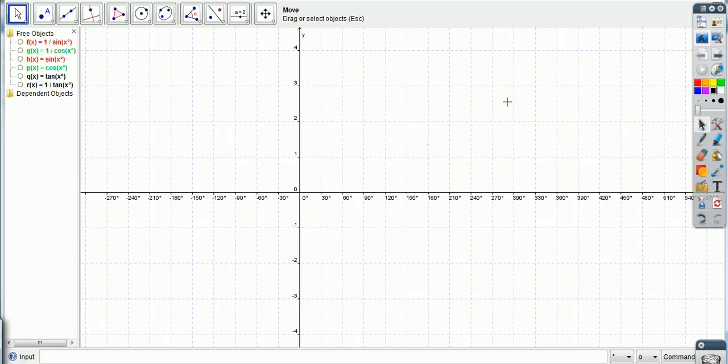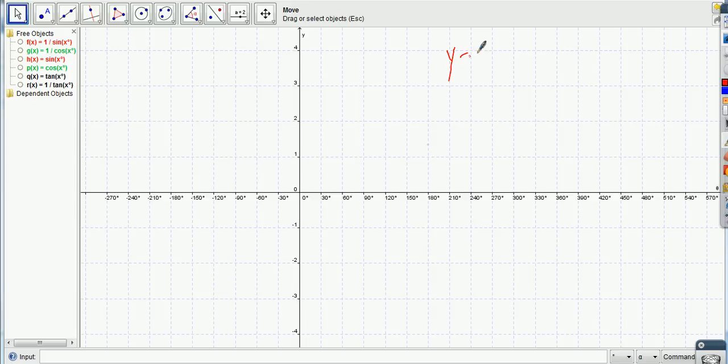Okay, now what we're going to do is the cotangent, right, so y equals the cotangent of theta, or you could call it x.